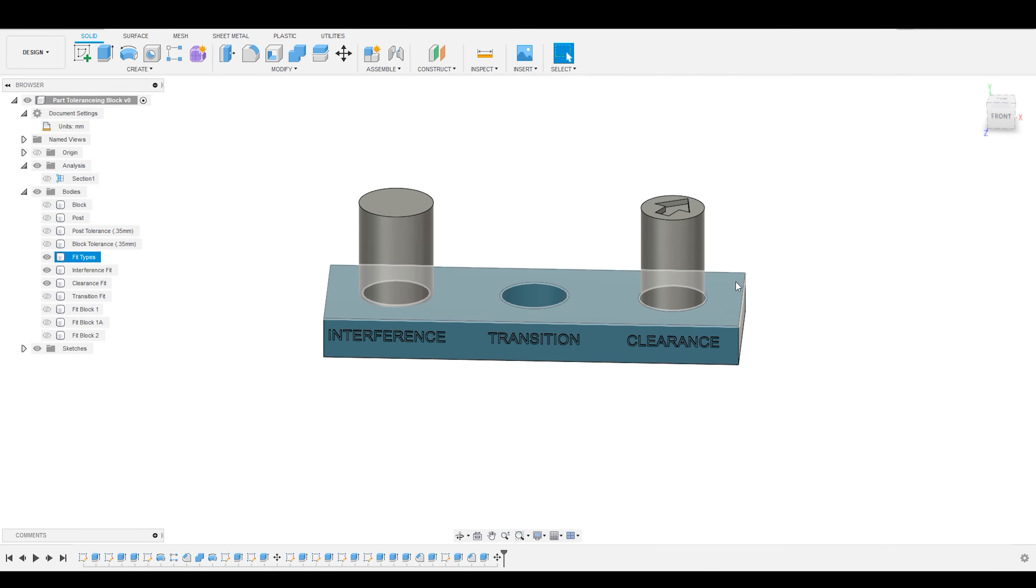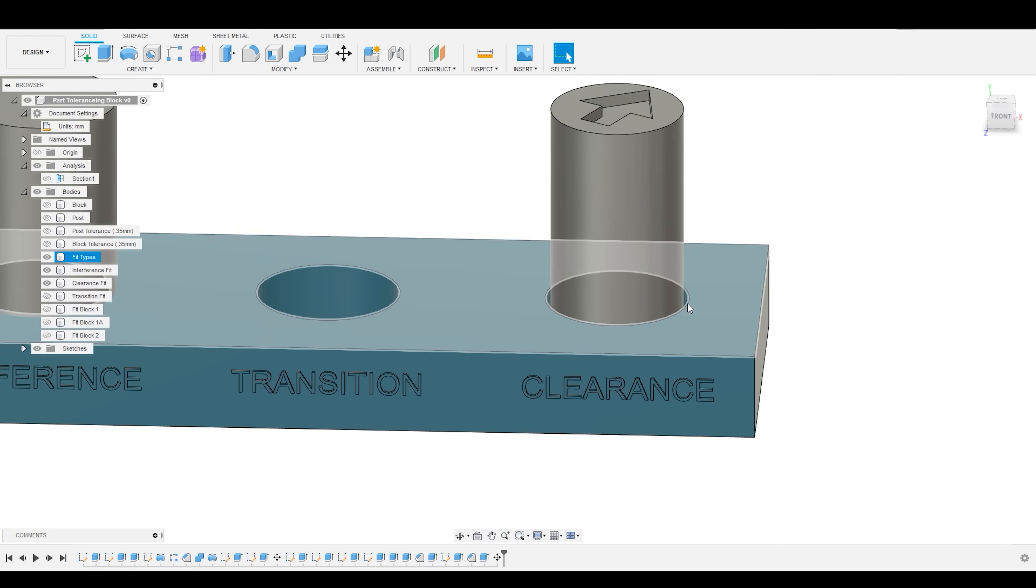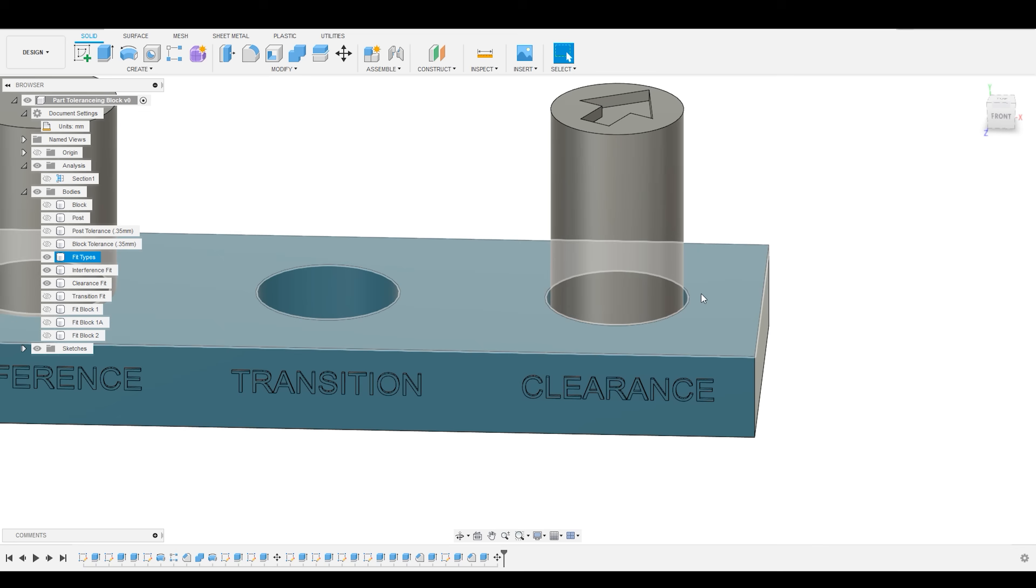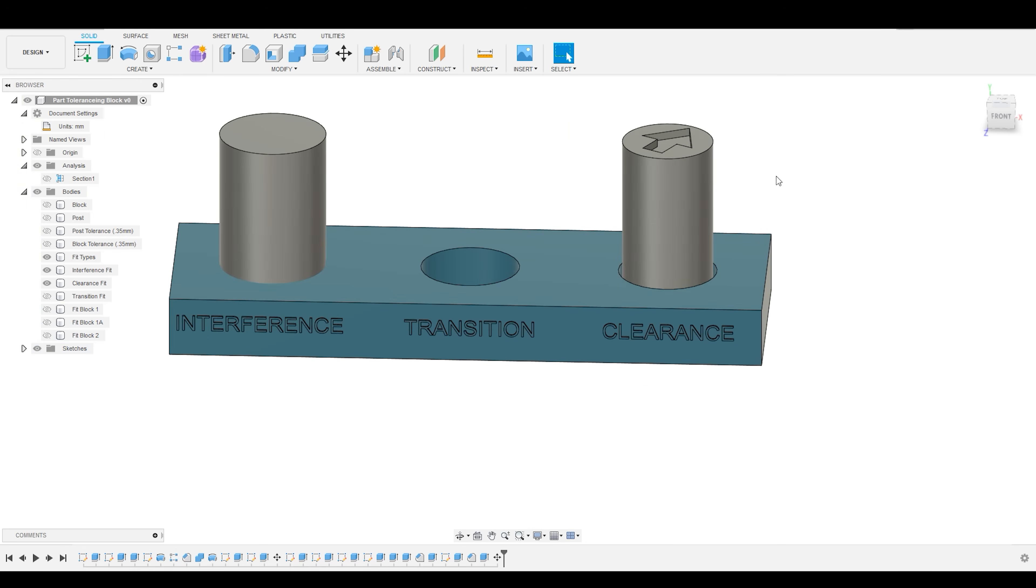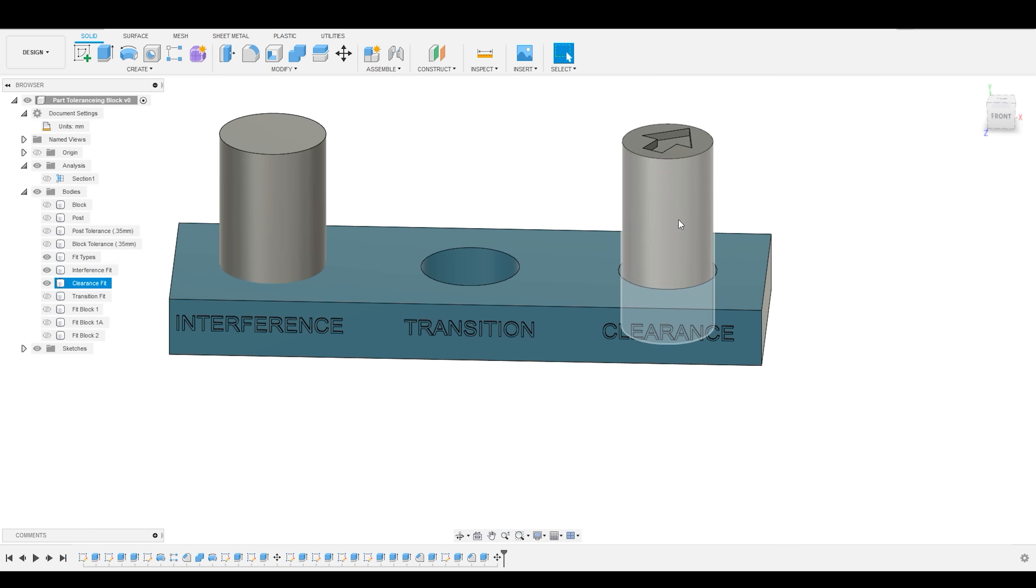And as you might imagine, the larger this offset is, the more clearance that you're going to have. So, you may have a resisted sliding fit, where you want something to be able to move, but with some mechanical resistance, or you may want it to freely slide or freely move through the hole.